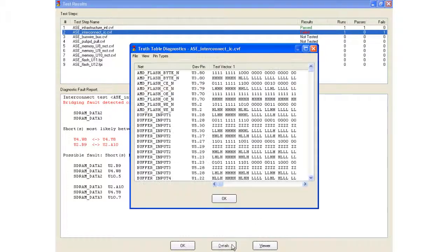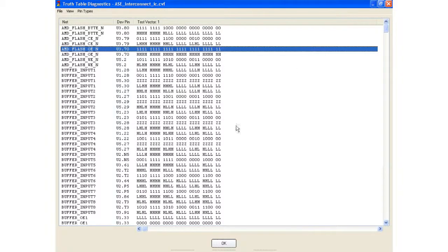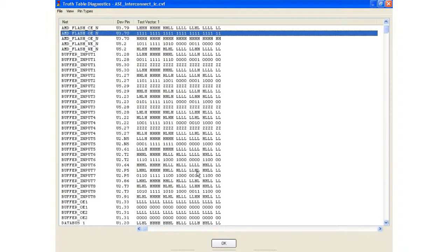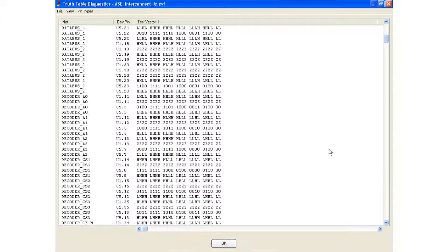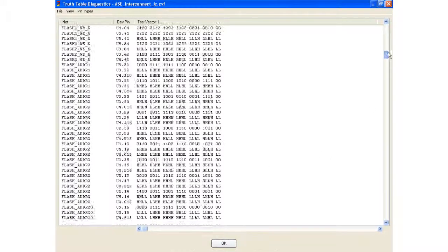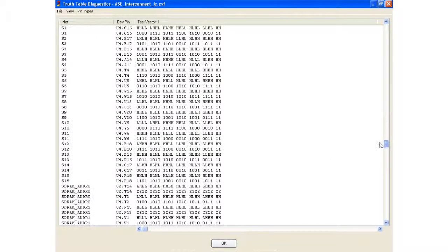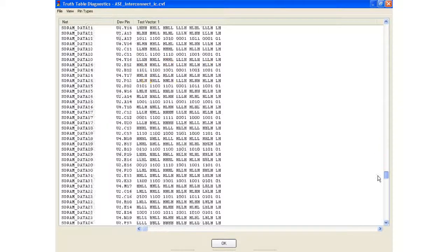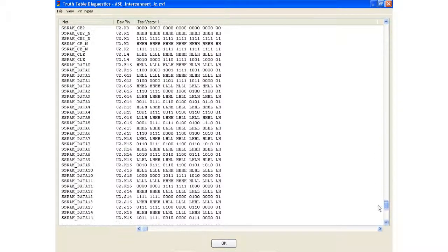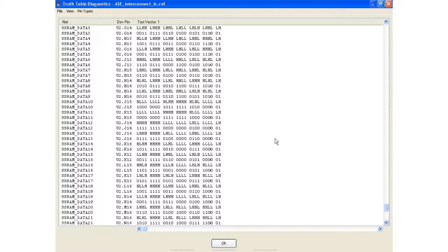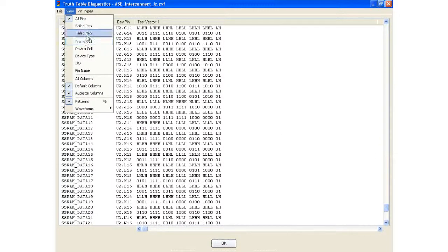You can also look at the test vectors that were executed. So this is a list of all the test vectors that were executed, and we can just scroll down and see a huge number of them.